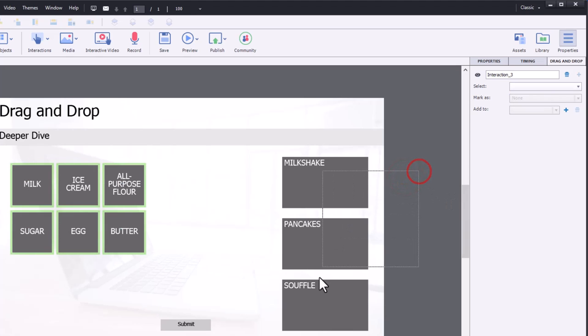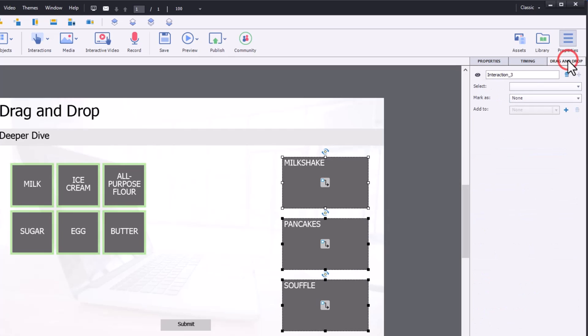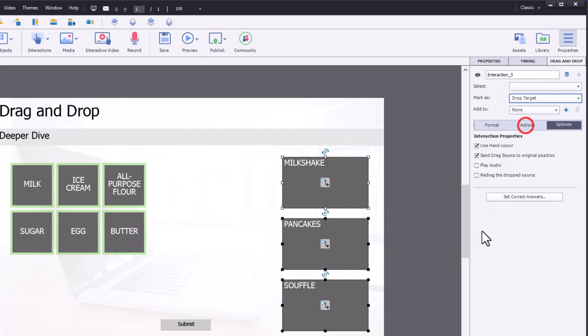Next, we're going to select all of our drop targets. Once again, click on the drag-and-drop panel and mark these as drop targets. Now, a few things come up.